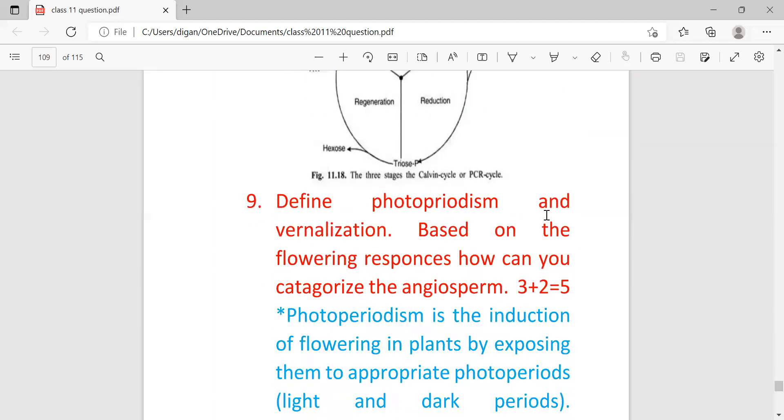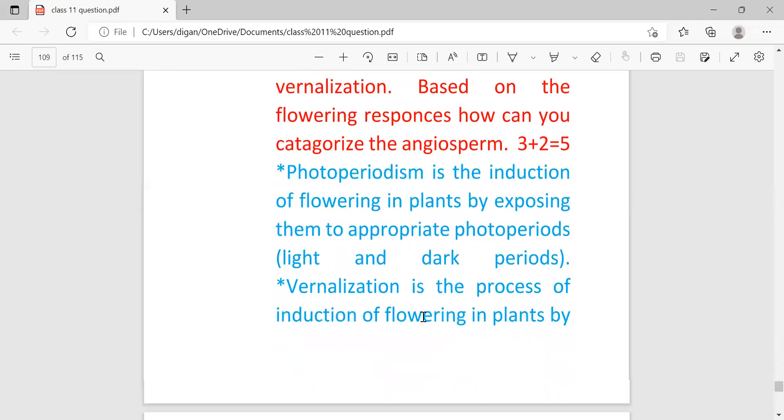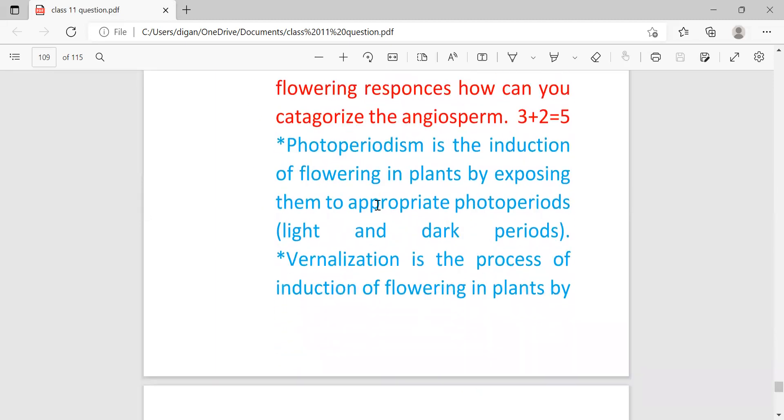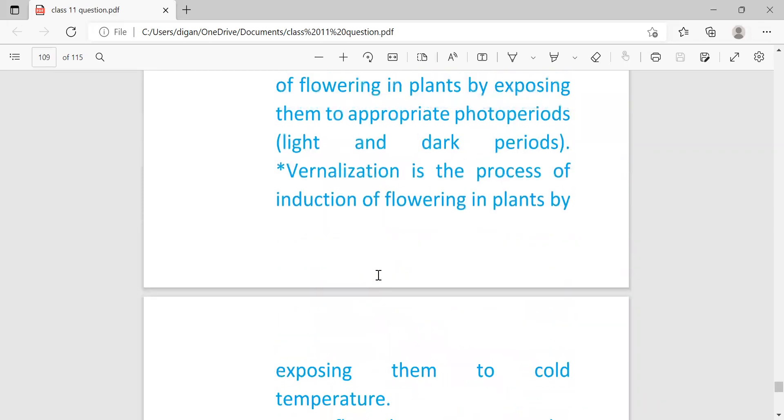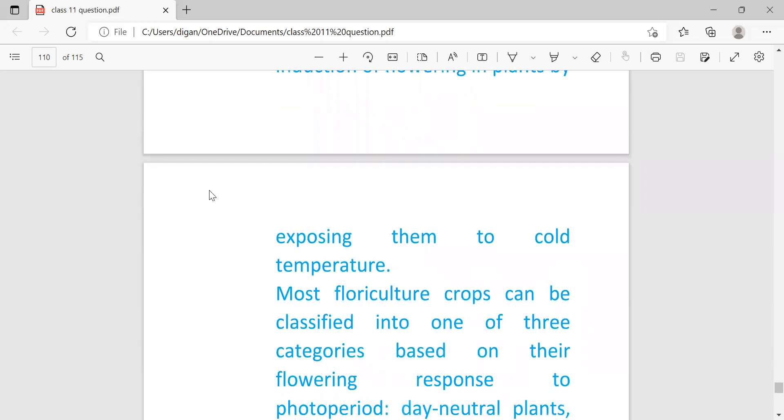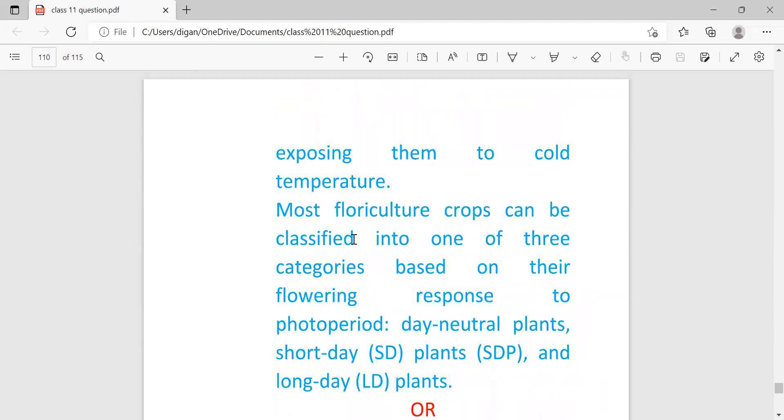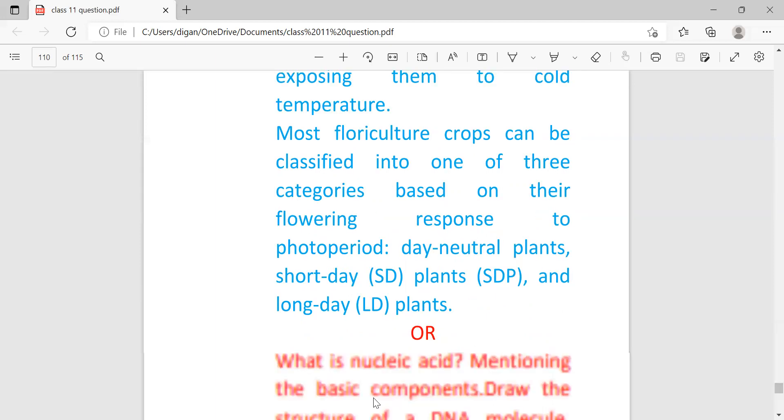Define photoperiodism and vernalization. Based on flowering response, how can you categorize the angiosperms? Photoperiodism is the induction of flowering in plants by exposing them to appropriate photoperiods, meaning light or dark periods, whereas vernalization is the process of induction of flowering in plants by exposing them to cold temperature. Most horticultural crops can be classified into one of three categories based on their flowering response to photoperiodism: day-neutral plants, short-day plants (SD or SDP), and long-day plants (LD or LDP).